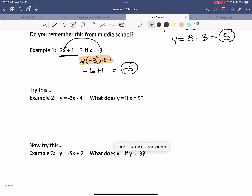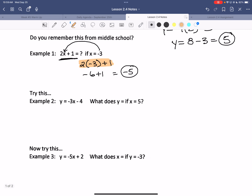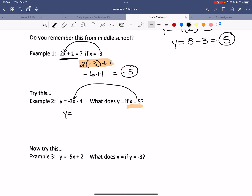Number two: what does y equal if x equals 5? Same thing — substitute 5 in for x. Remember that's negative 3 times x, so negative 3 multiplied by 5 minus 4. Watch your negatives: that's negative 15 minus 4, which gives negative 19.